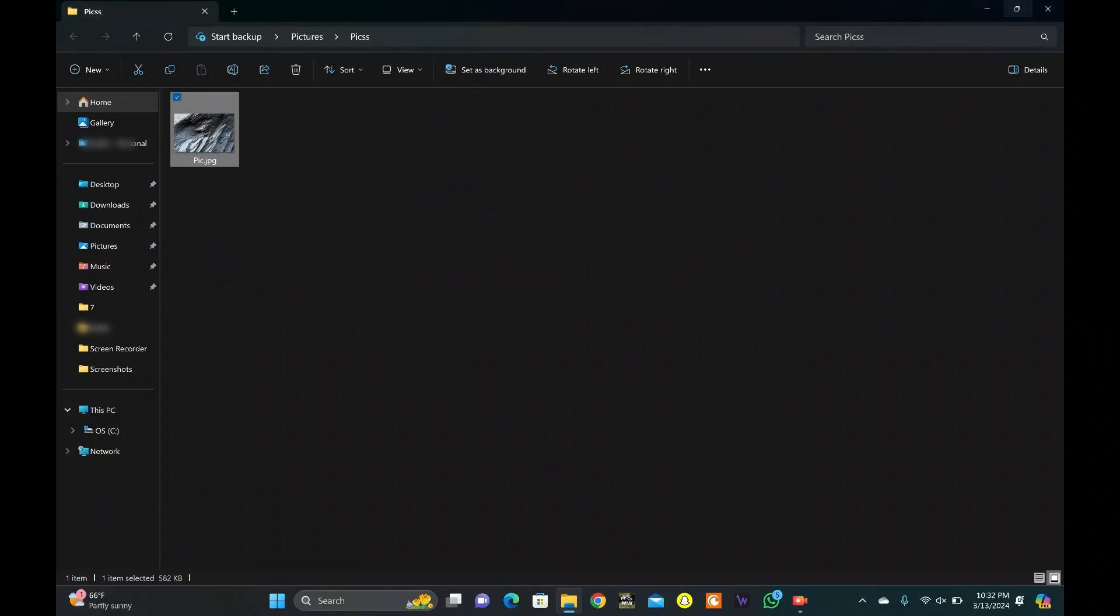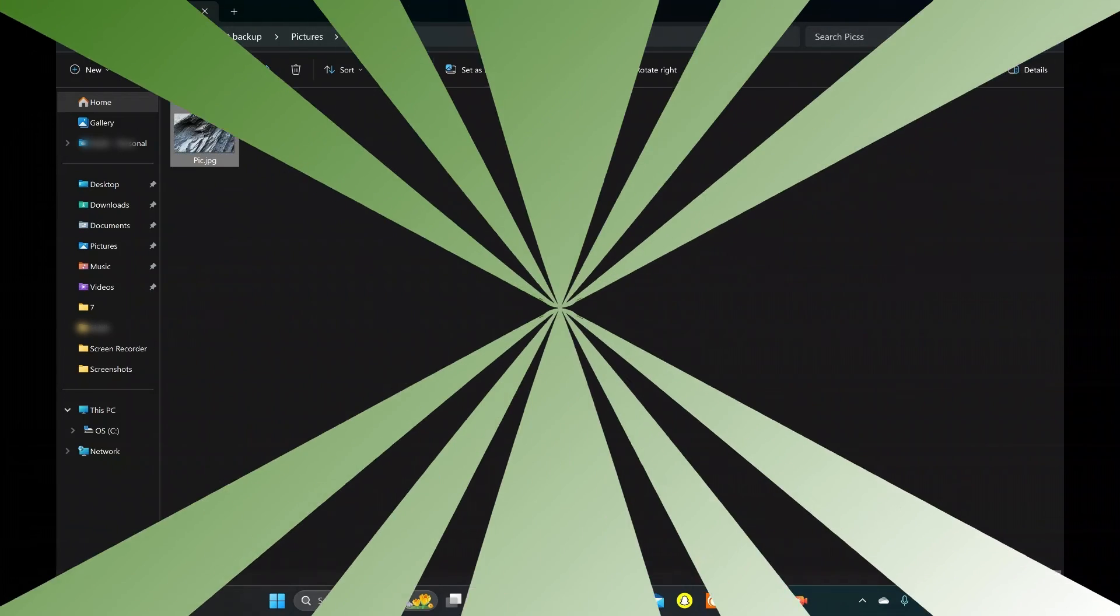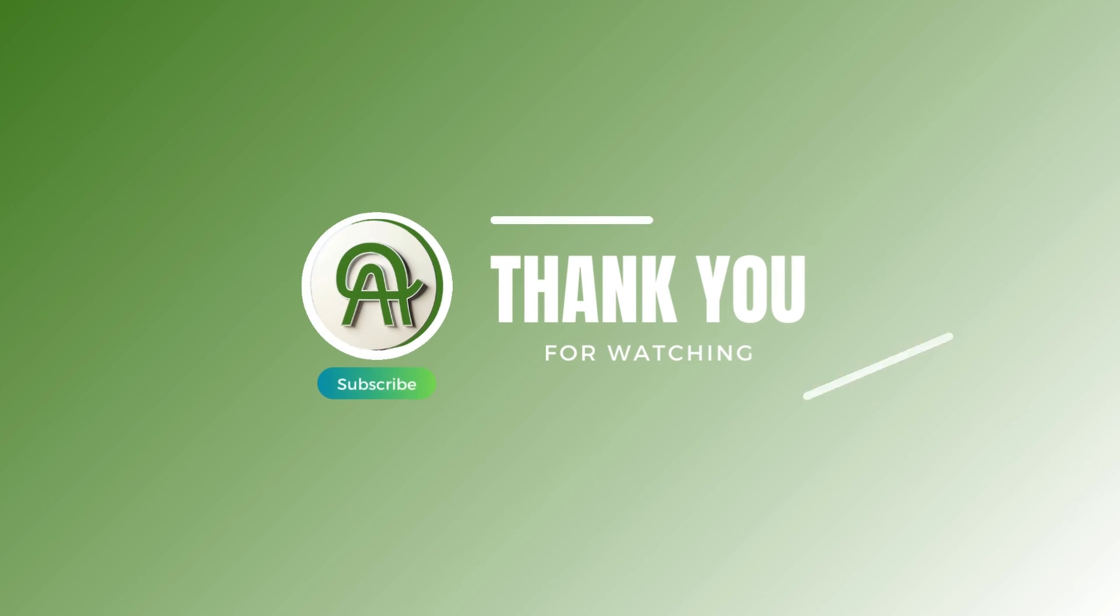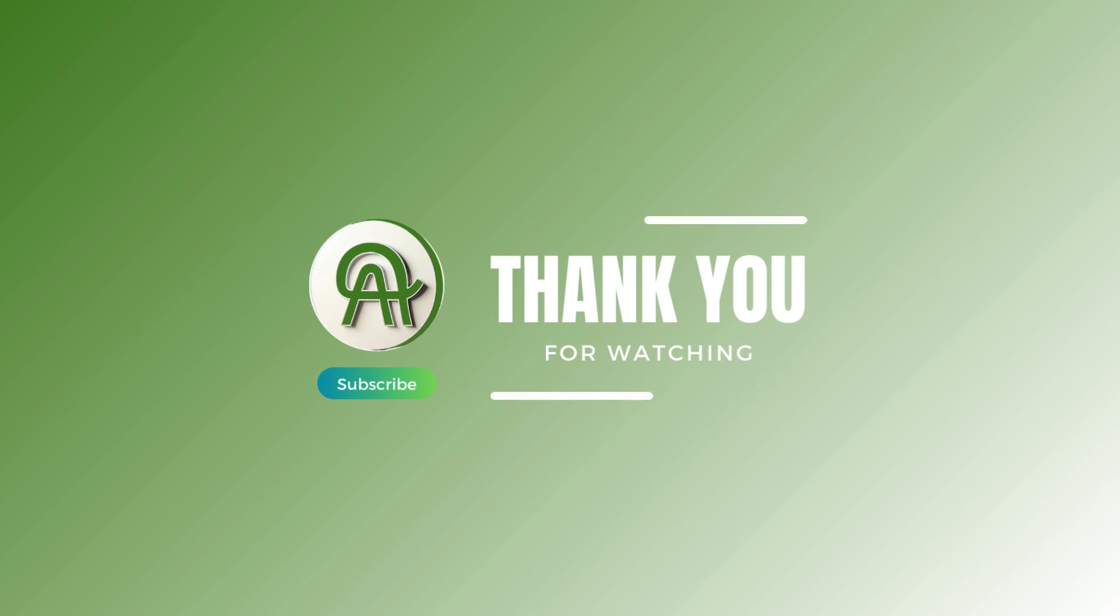Remember, this method may not work every time. Thank you for watching. Please like, share, and subscribe to our channel.